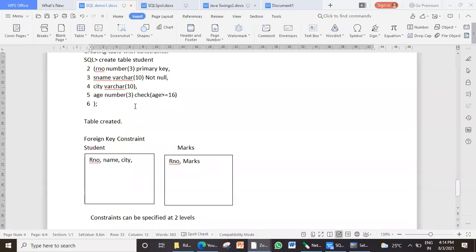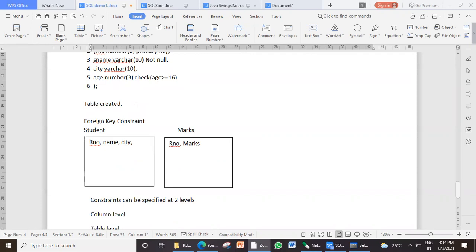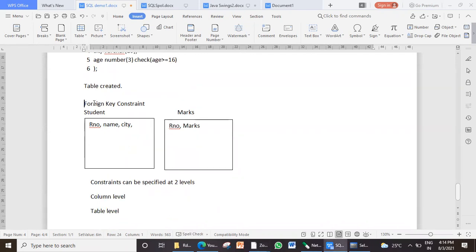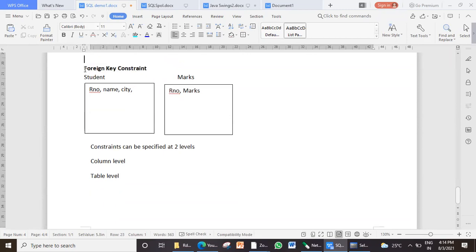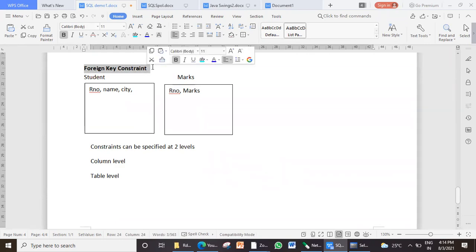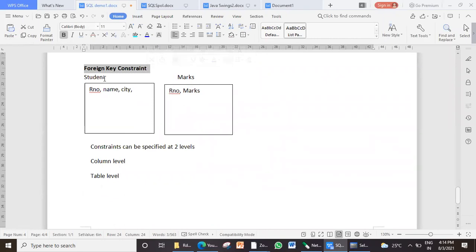Yesterday I was telling you about a special constraint called the foreign key constraint. Foreign key constraint is normally used to create a relationship between two fields which usually exist in two different tables. So whenever you want to create a link between two different tables, we make use of foreign key.